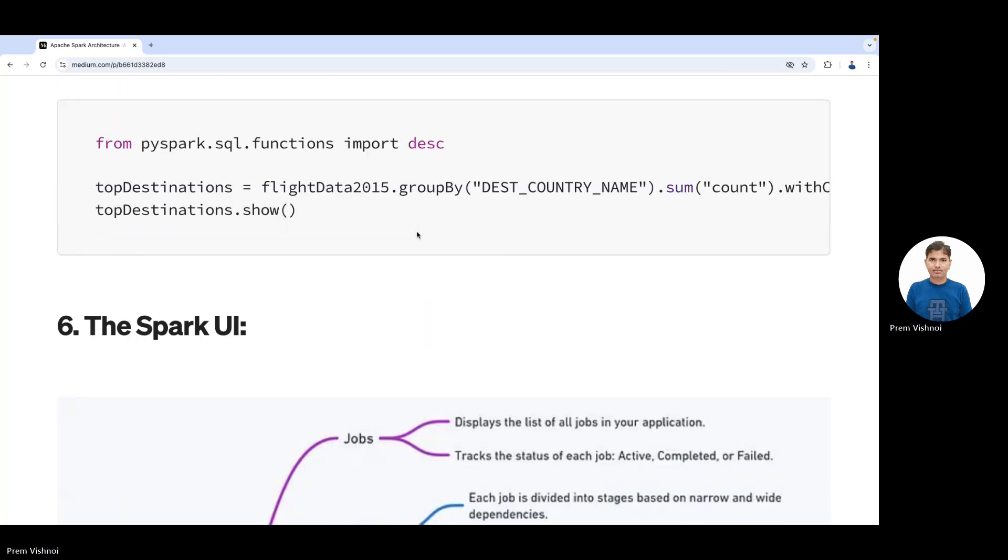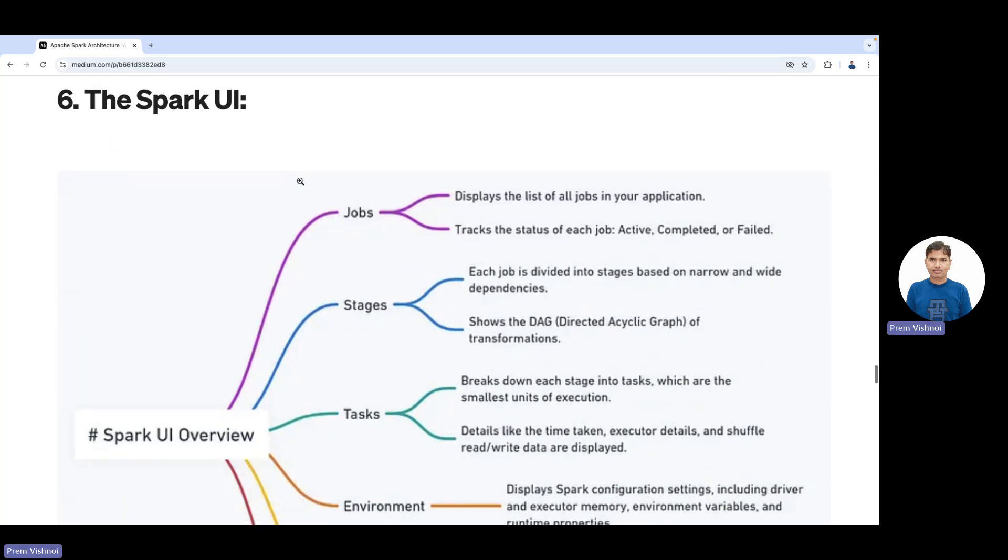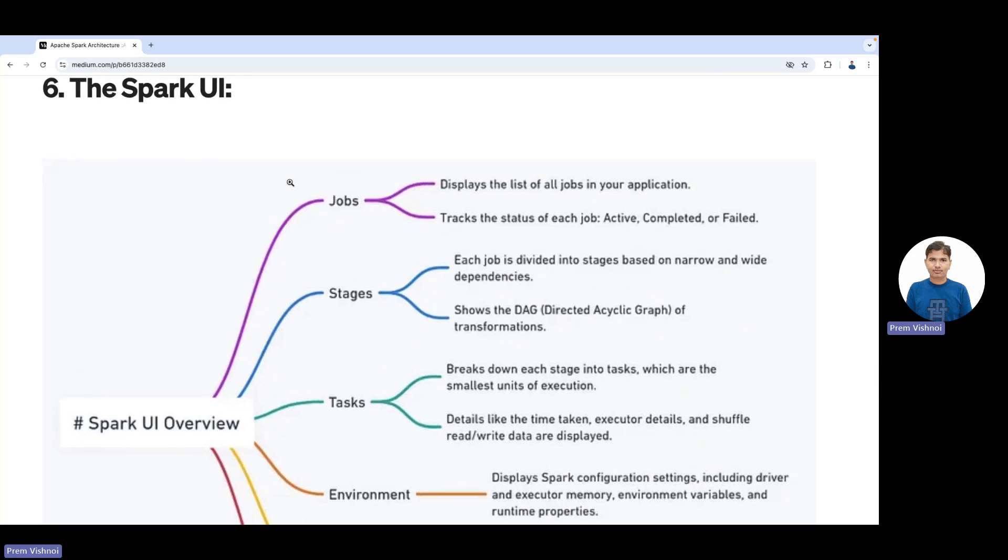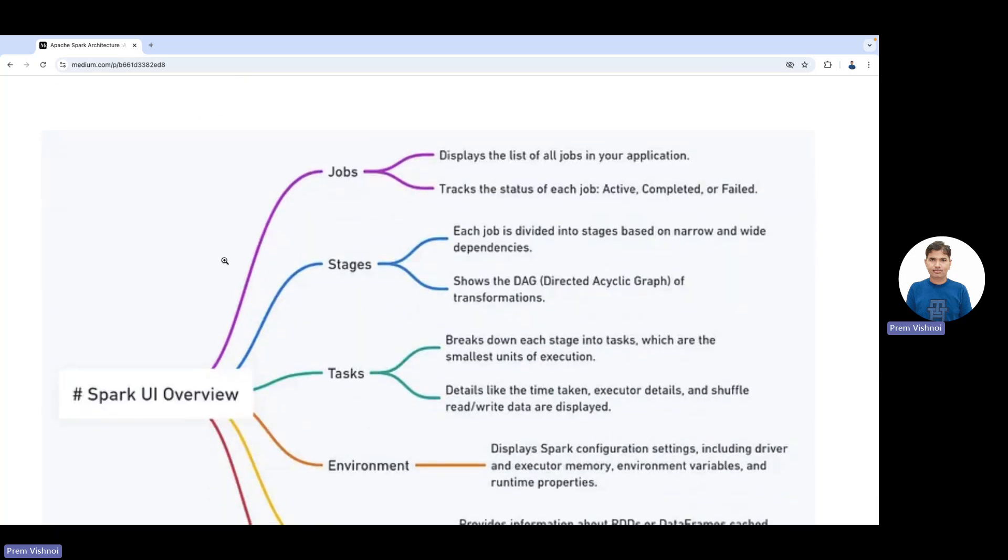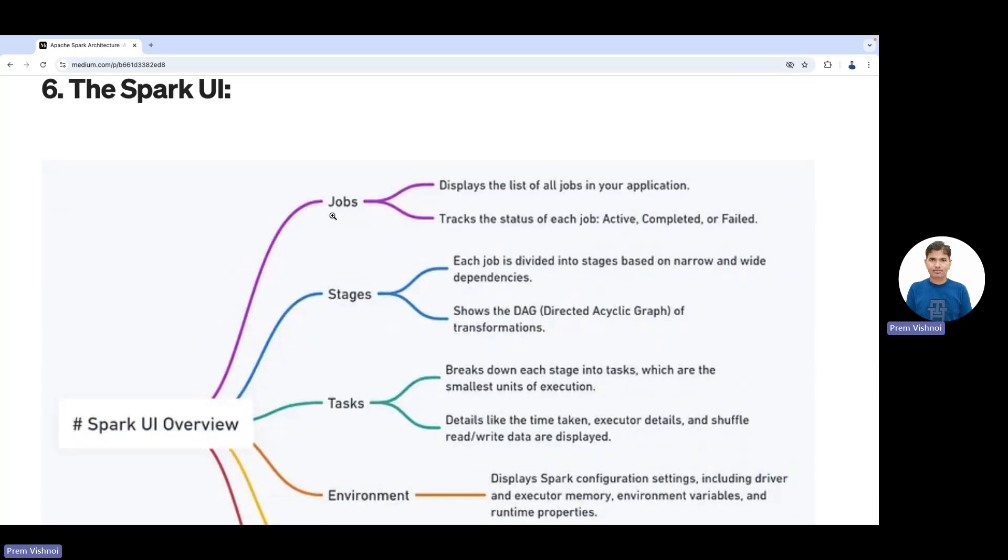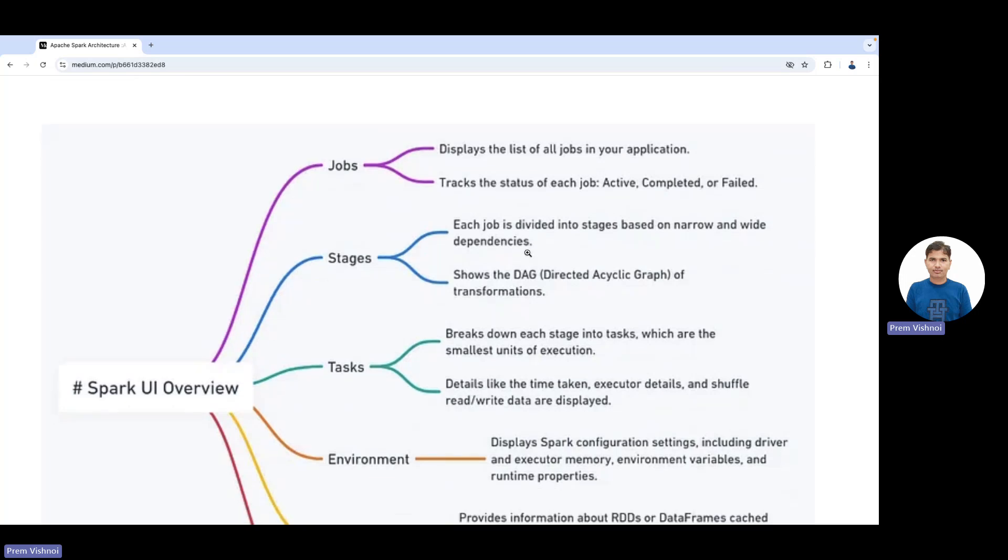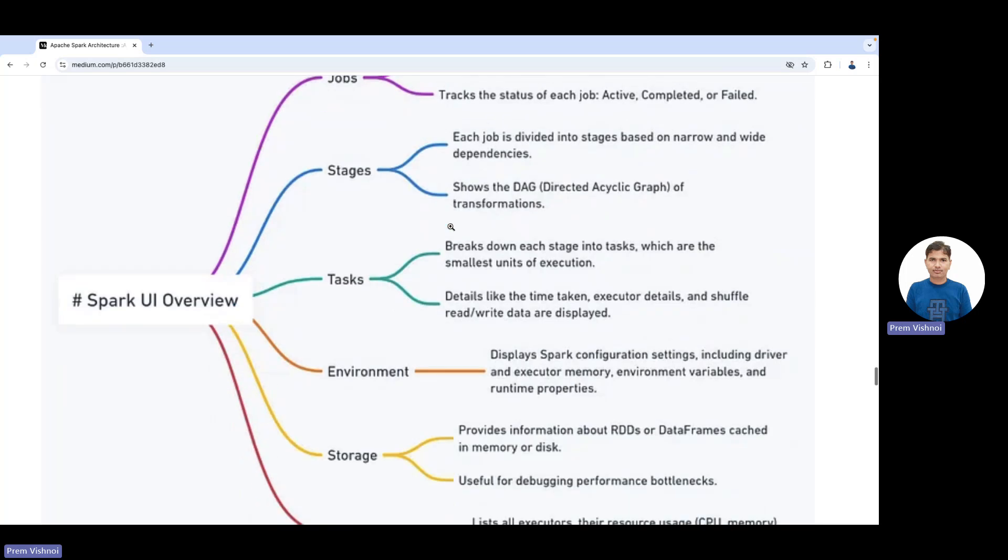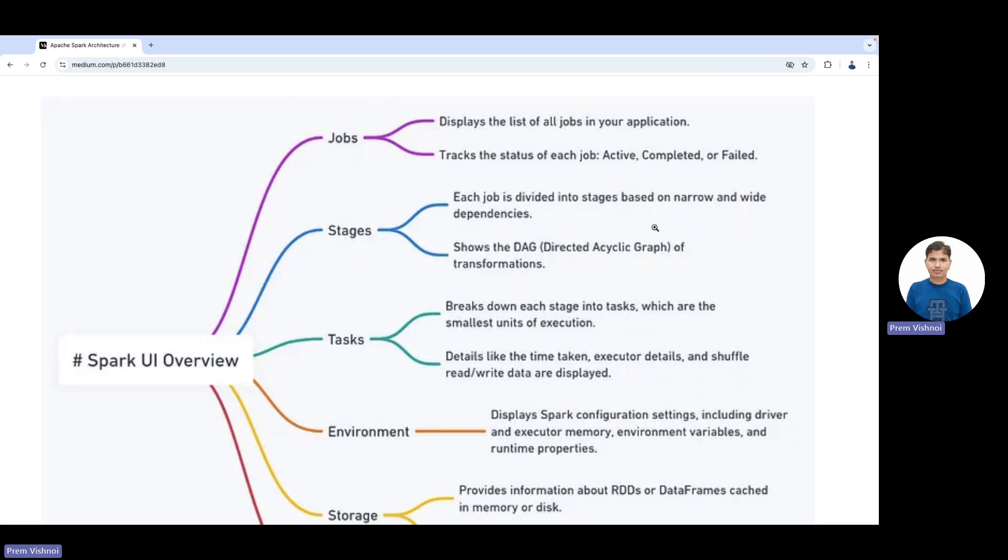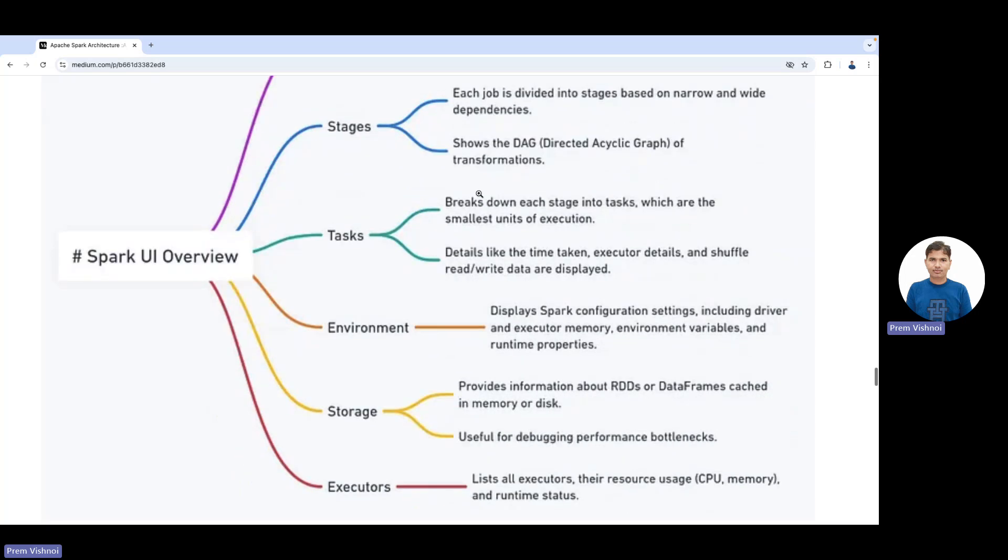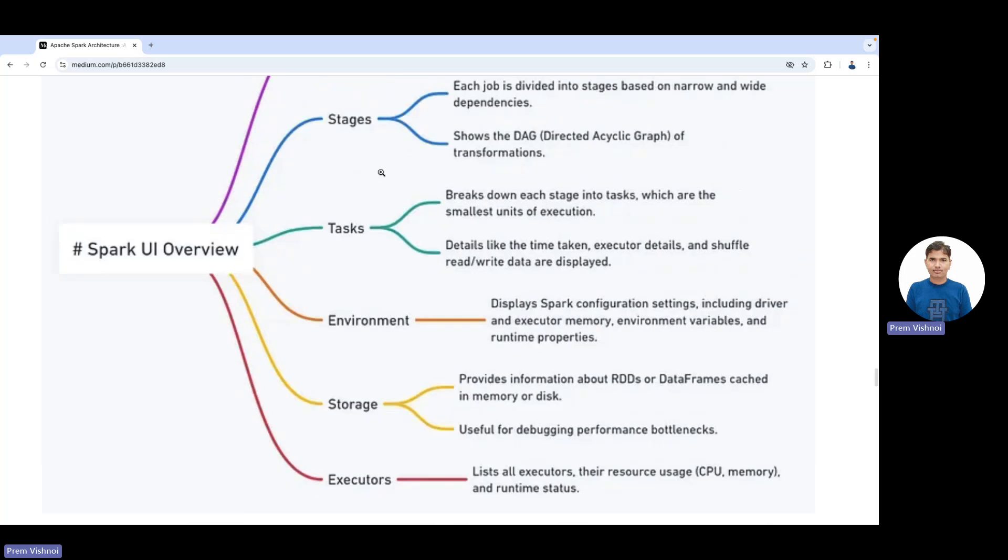When Spark runs, we can see the Spark UI. The first level is jobs—it displays the list of jobs in your application and tracks status like active, completed, or failed. Stages are the next level. Each job is divided into multiple stages based on narrow and wide dependencies—a directed acyclic graph of transformations. Stages have tasks.